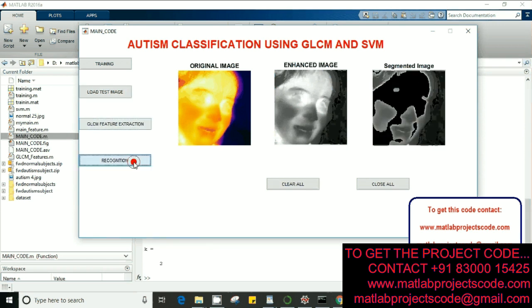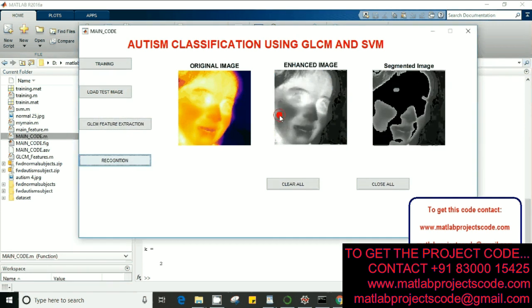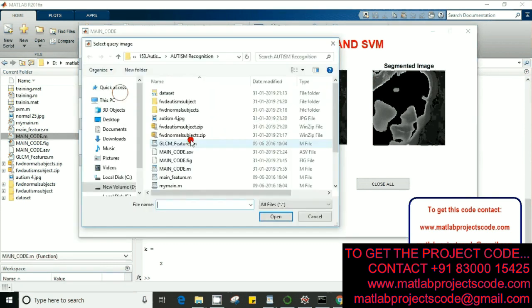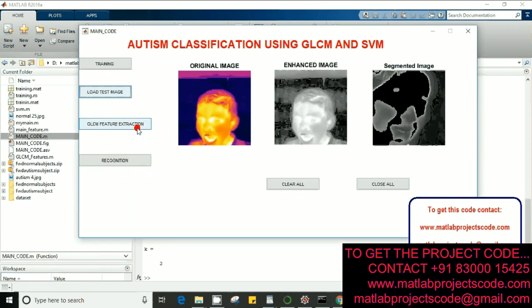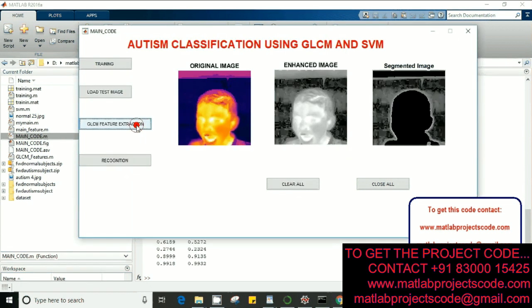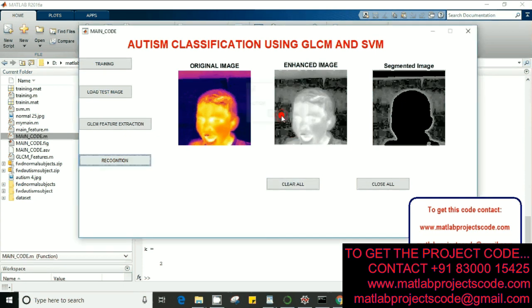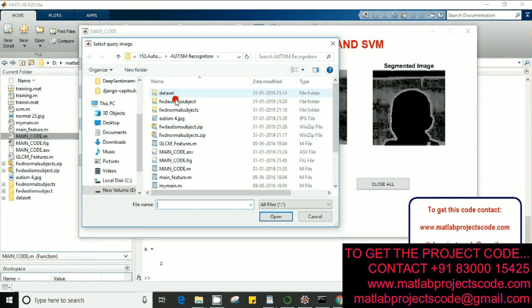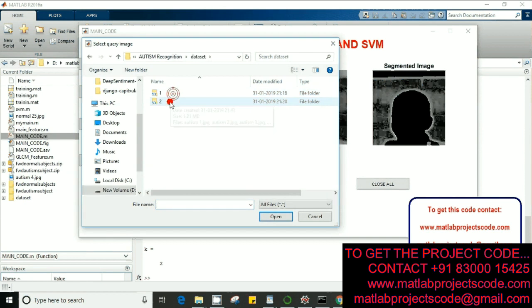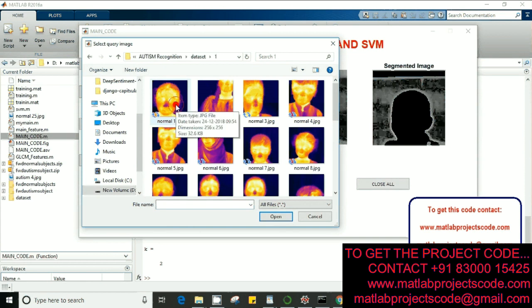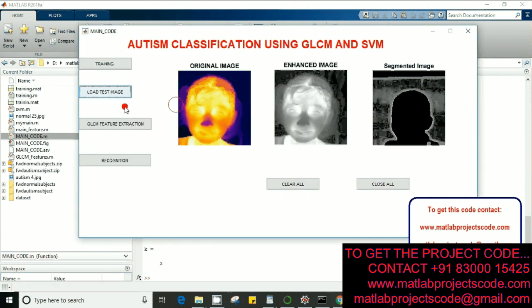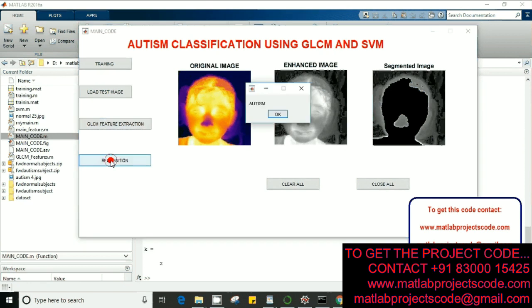And this subject is supposed to have autism. Feature extraction, recognition. So fine. Let's take some other subject from the dataset, take some normal image.